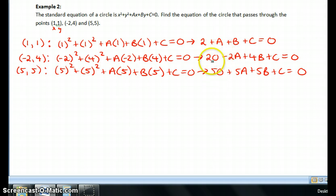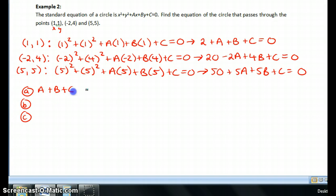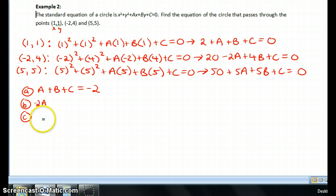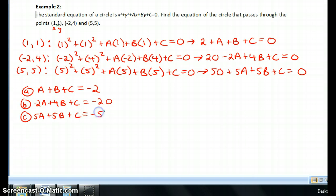Now I'm going to take each of these equations and put them in standard form by moving the constants — 2, 20, and 50 — to the other side. I'll call these equation a, equation b, and equation c. So now I have three equations and three unknowns: equation a: a + b + c = −2; equation b: −2a + 4b + c = −20; equation c: 5a + 5b + c = −50.